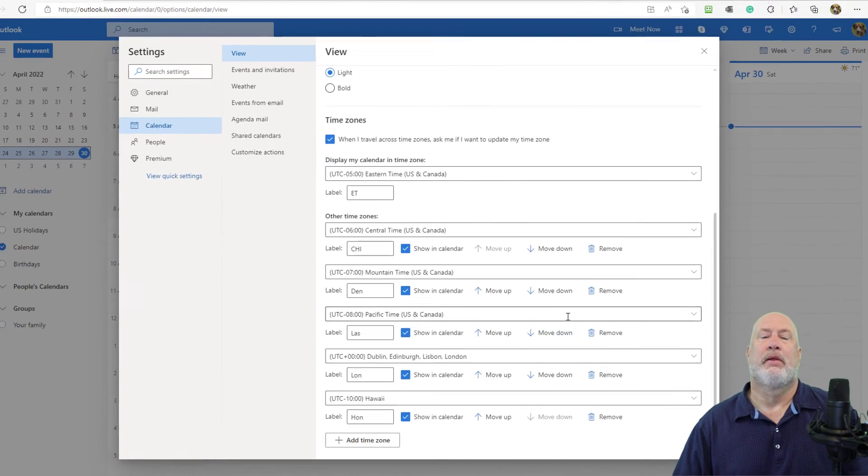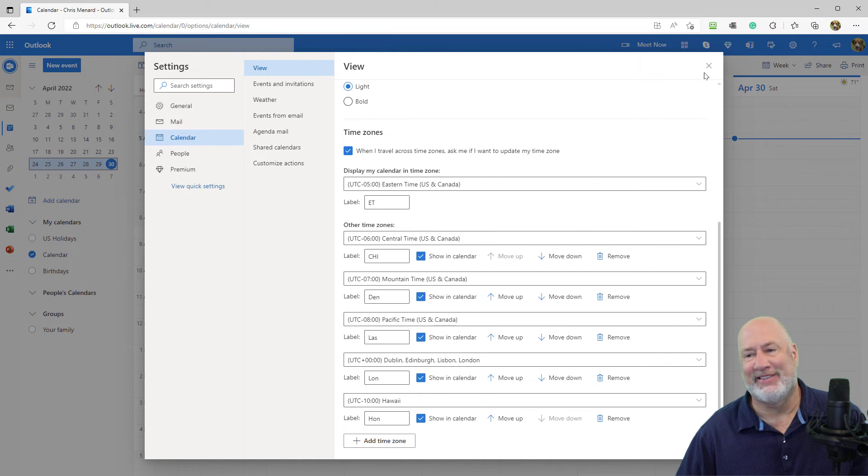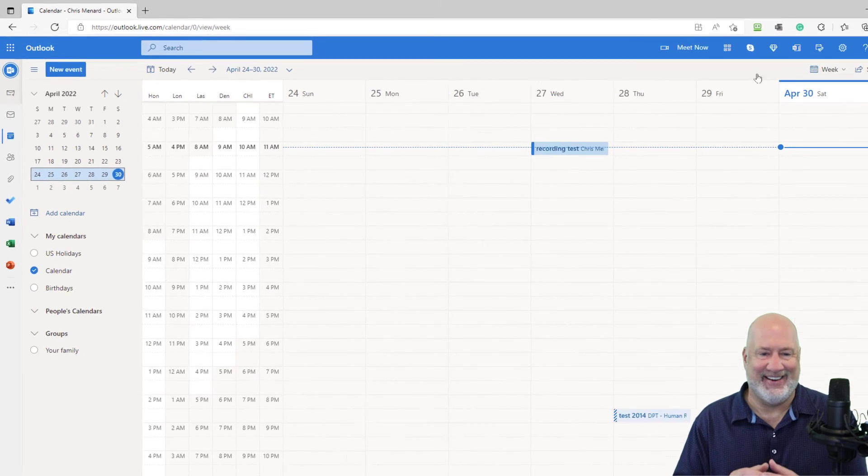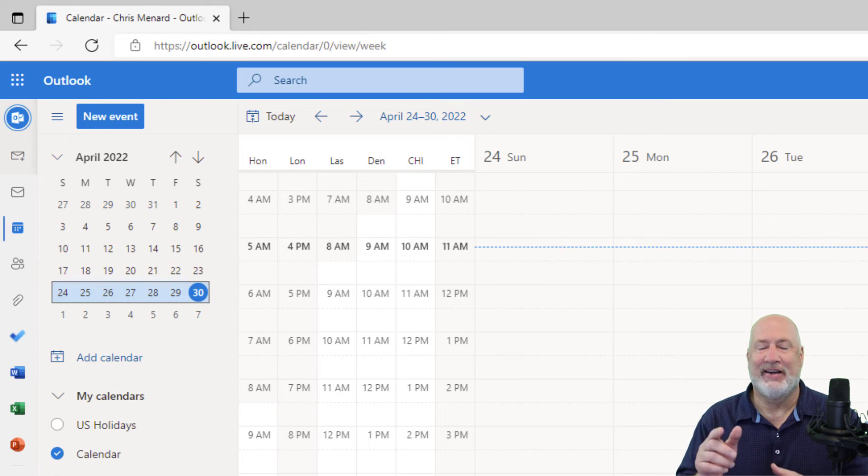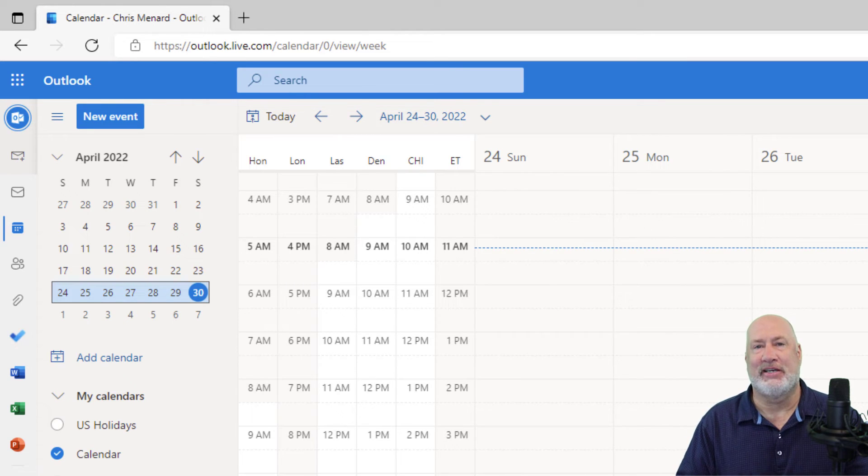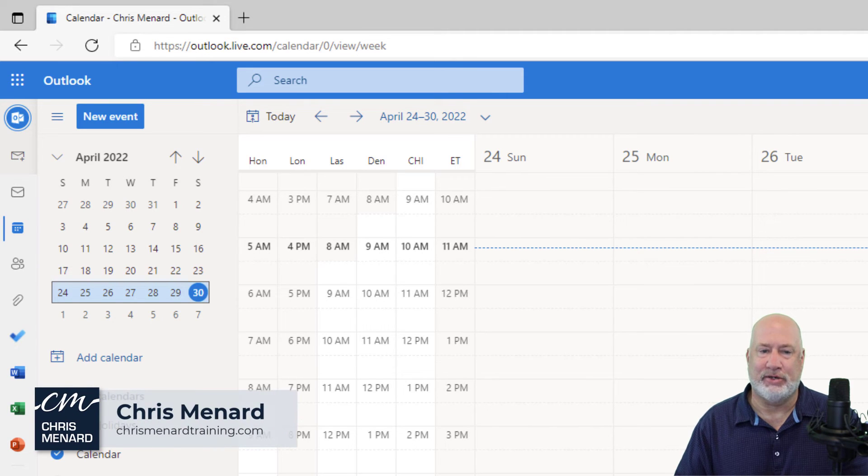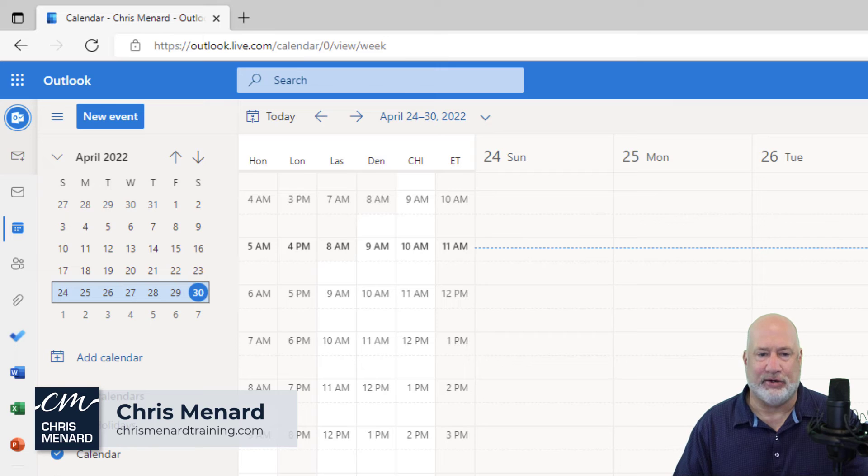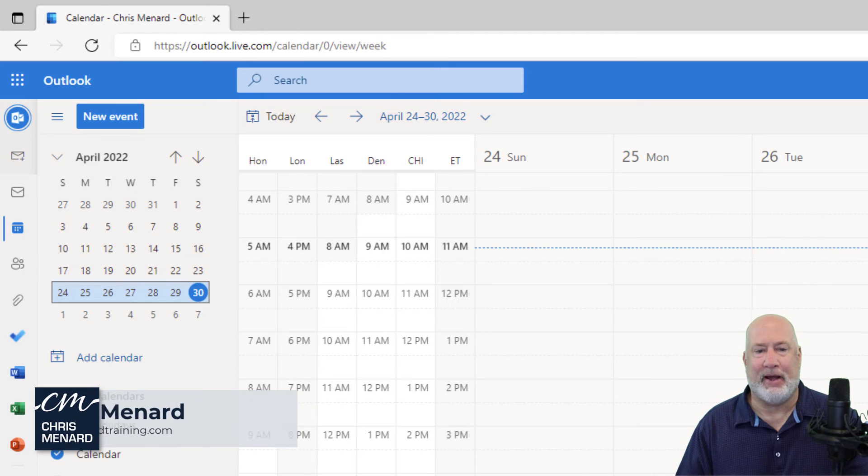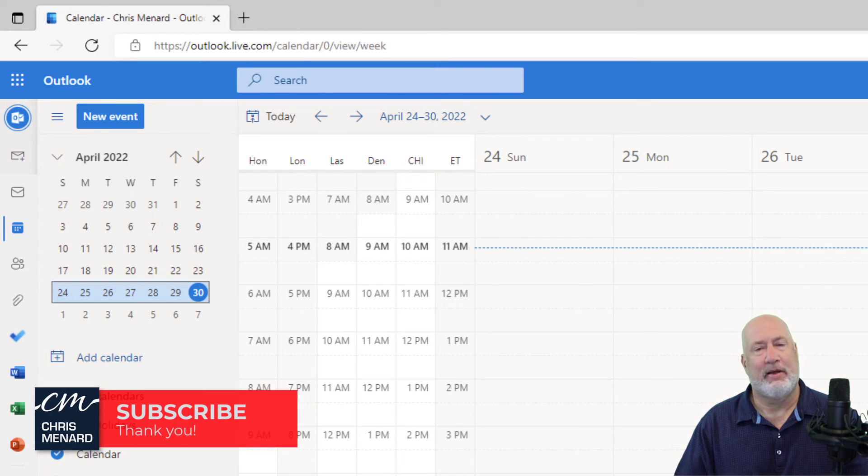Save. Here we go. Close. Then here we go. There are my time zones sitting over there next to Sunday, the 24th. As you can see, Eastern, Chicago, Denver, Los Angeles, London and Honolulu. How about that feature right there? Really cool. I enjoy that.